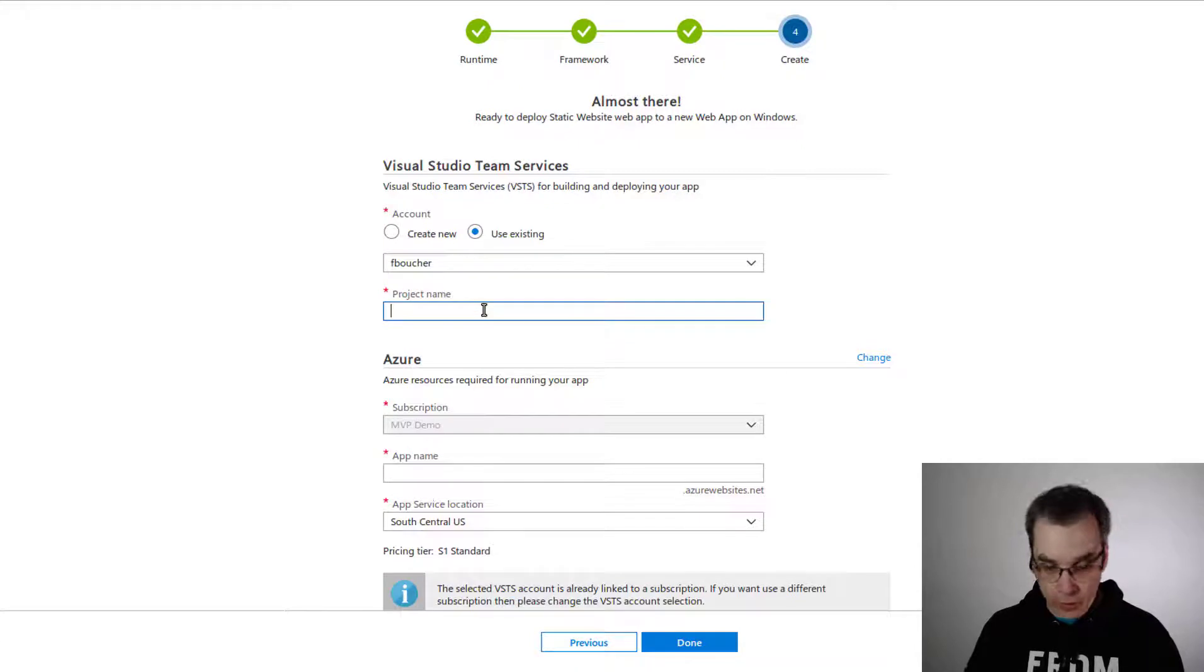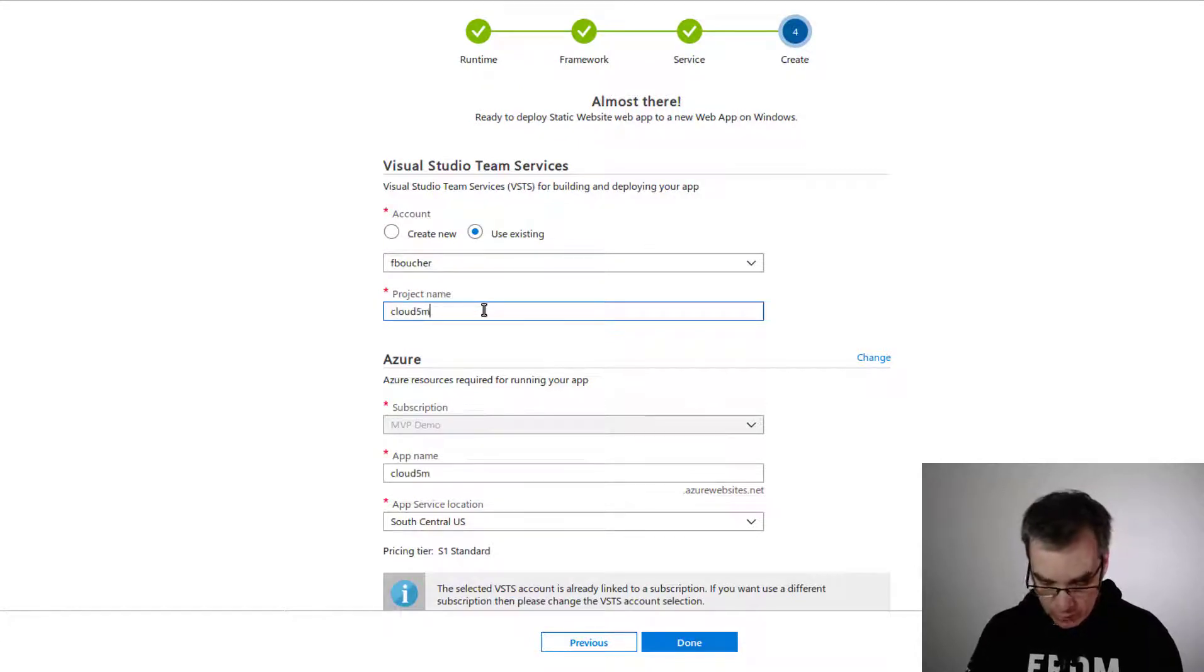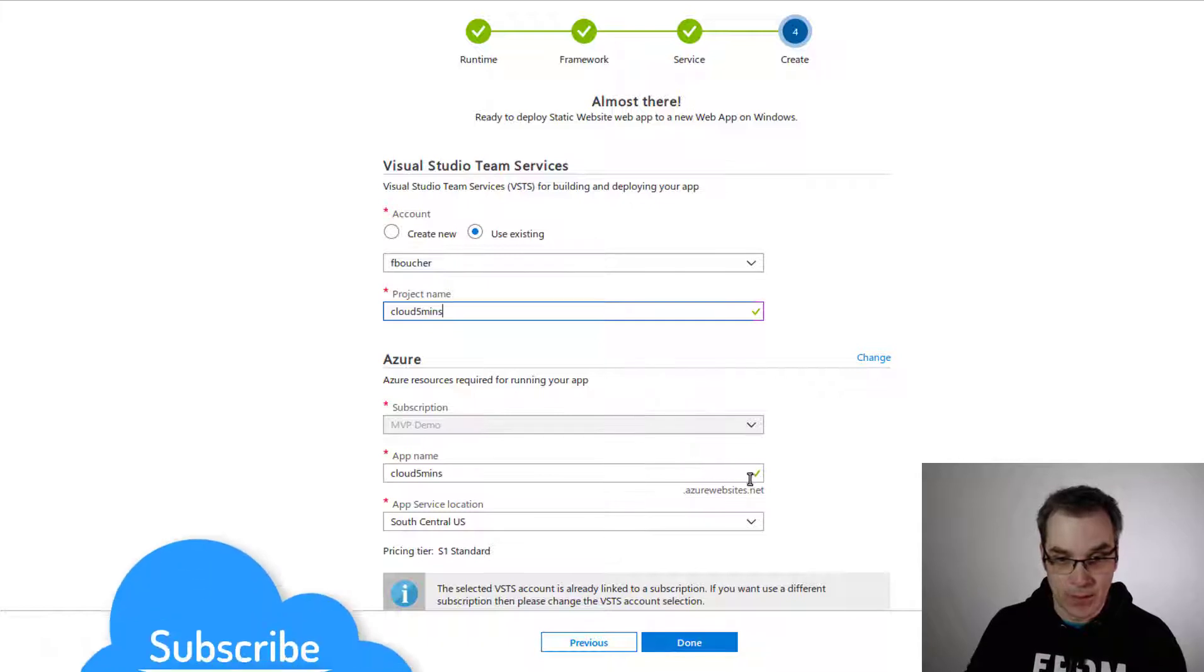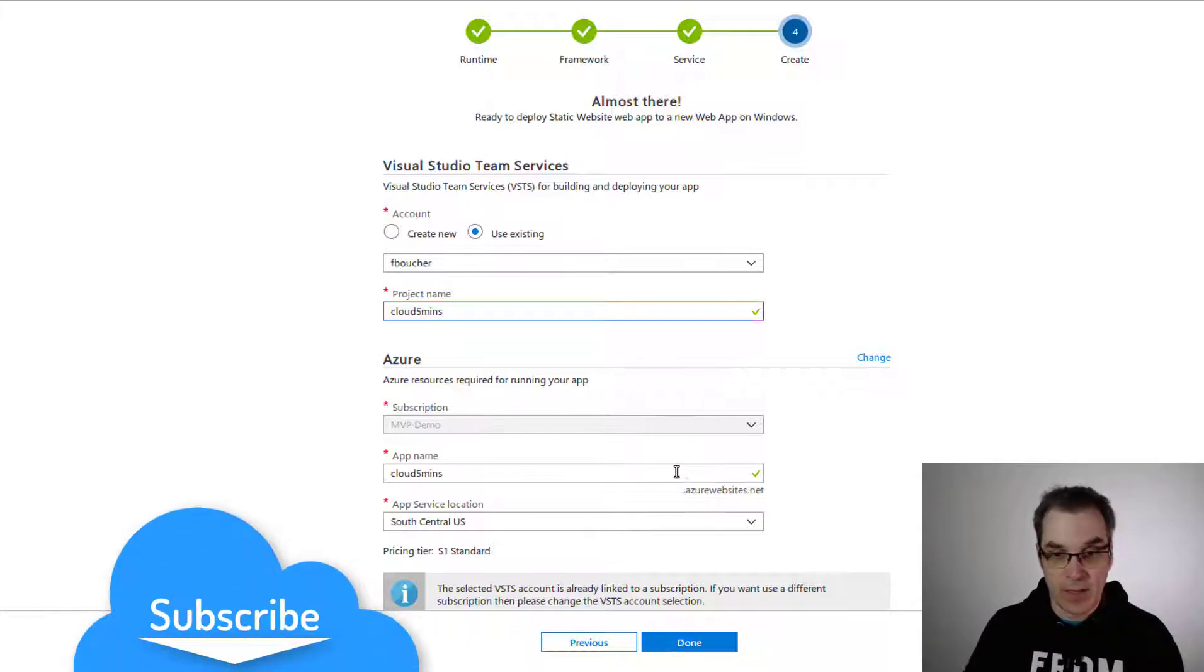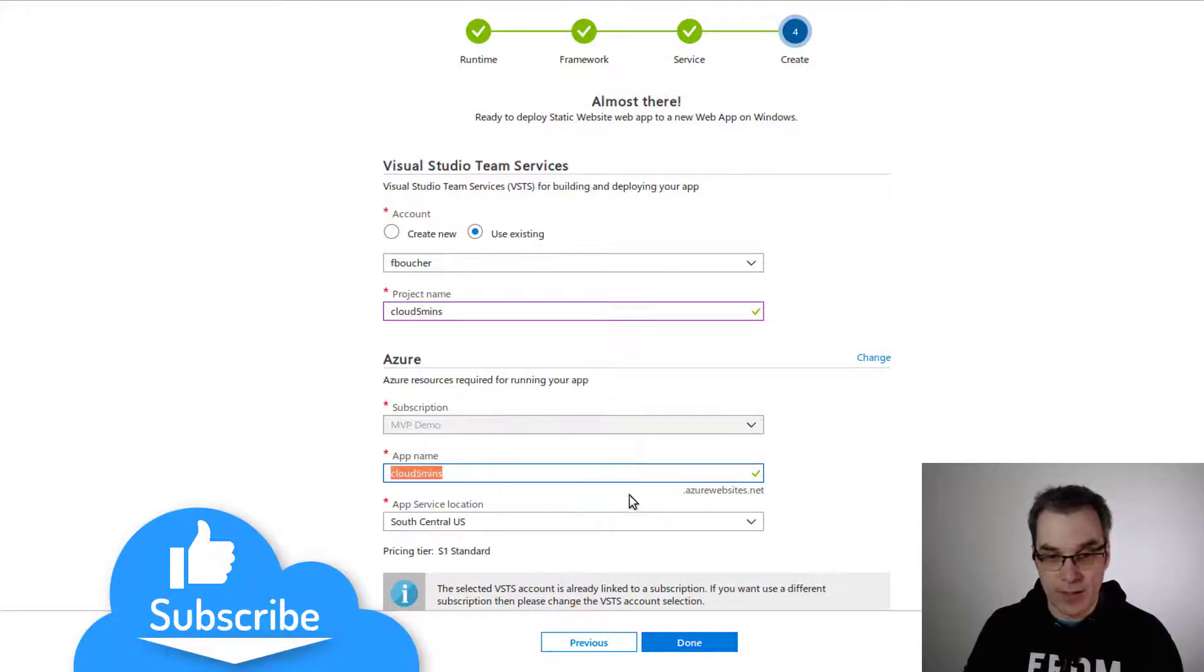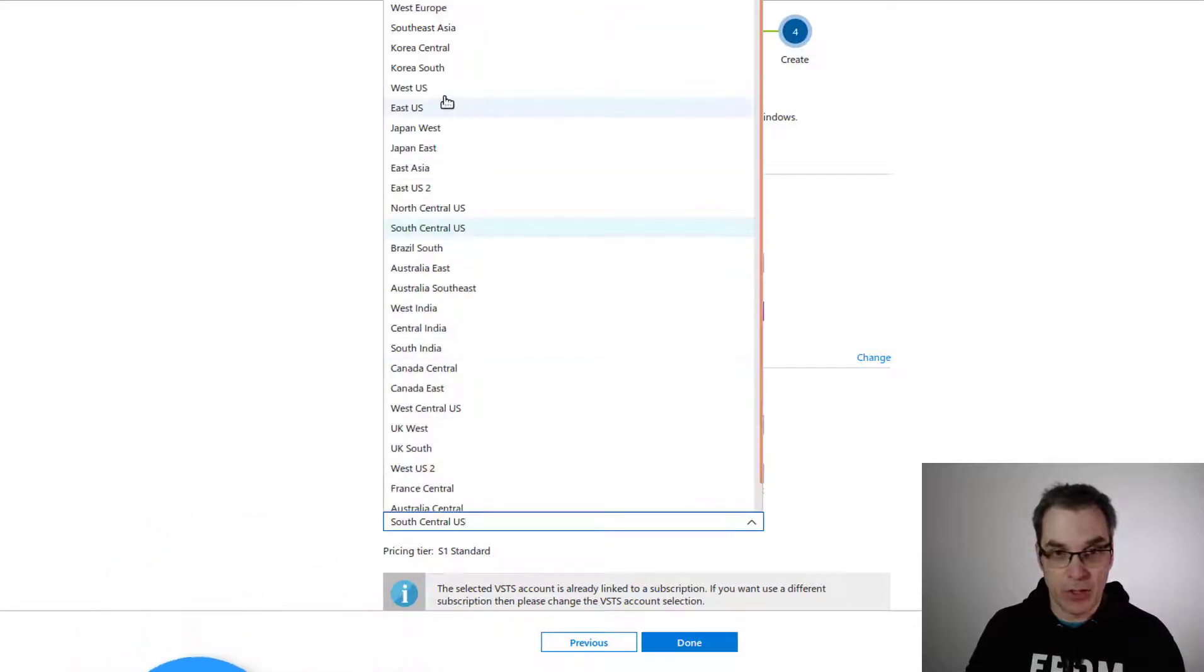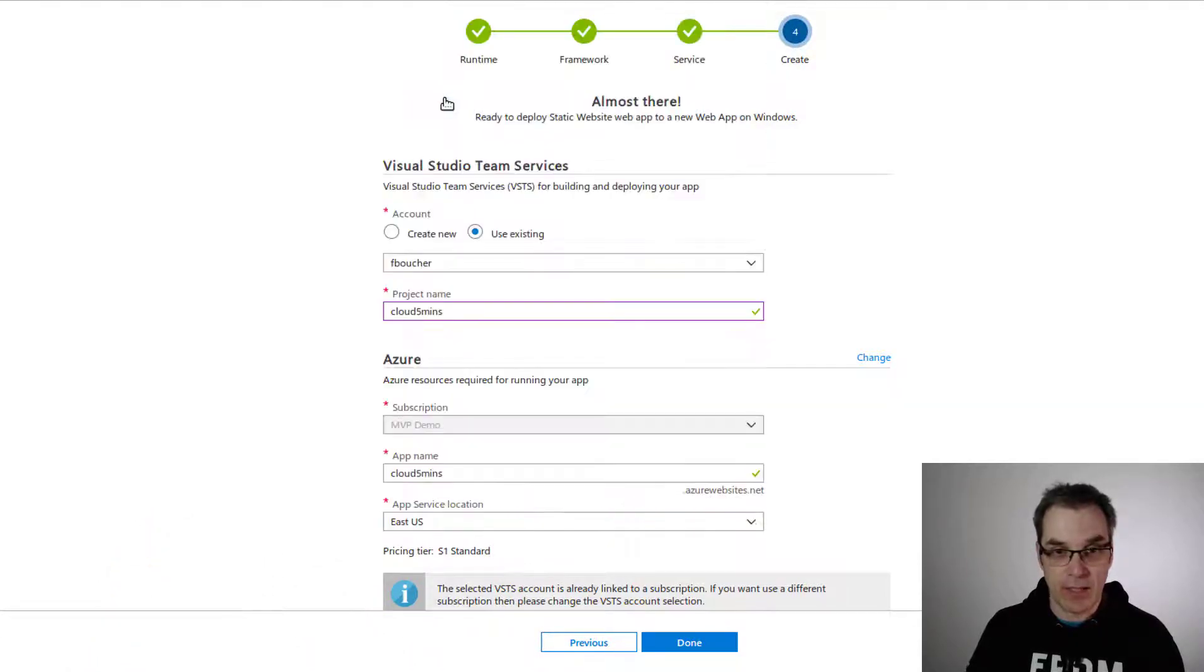For the name of the project, I'll be super original and take "Cloud in Five Minutes." We see it already suggests the same name for my website. We'll pick a location, so let's create it in East US and let's do it.